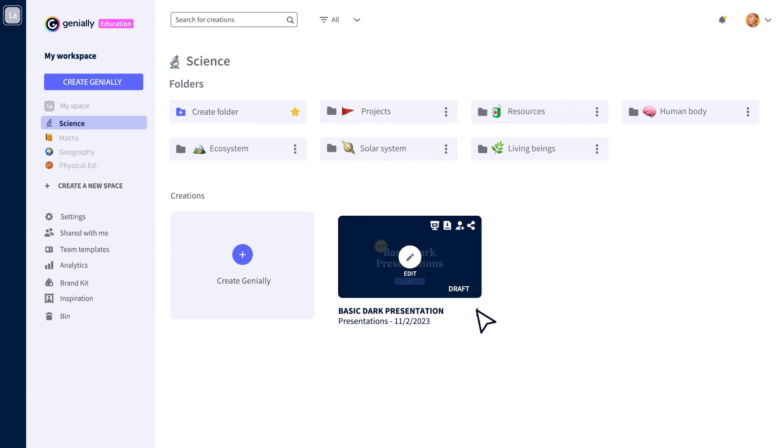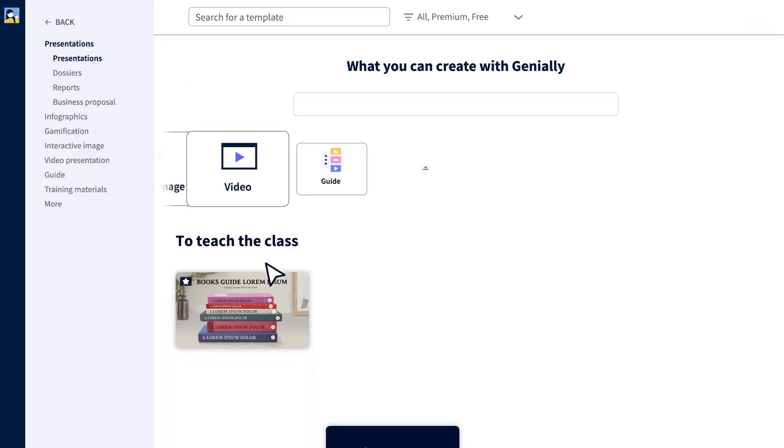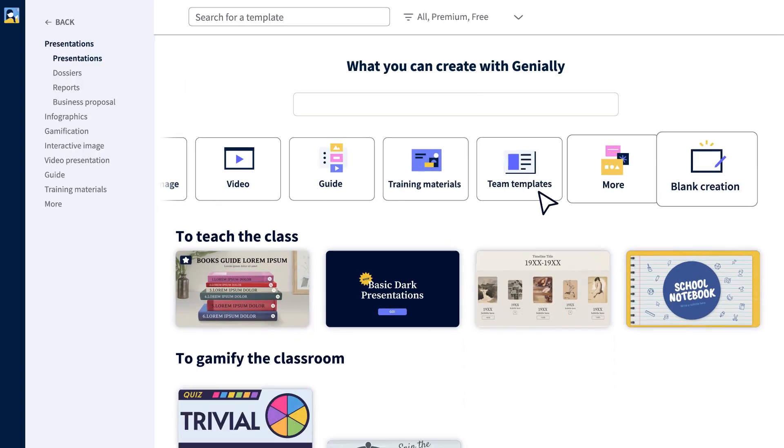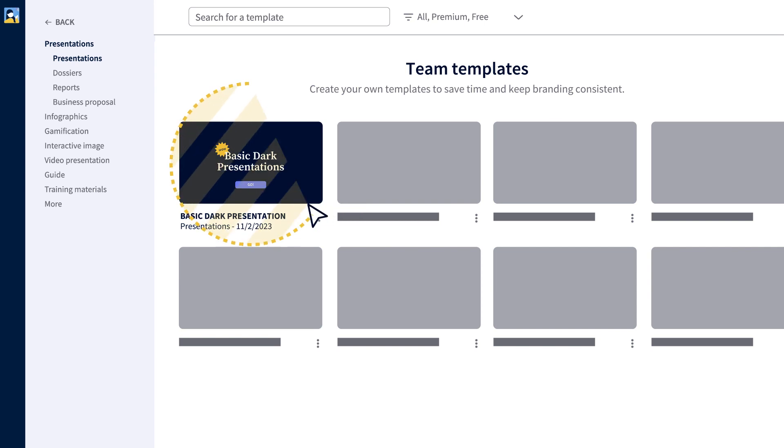You can also create your Geniallys faster than ever. Teams can now share their own templates, which speeds up the content creation process.